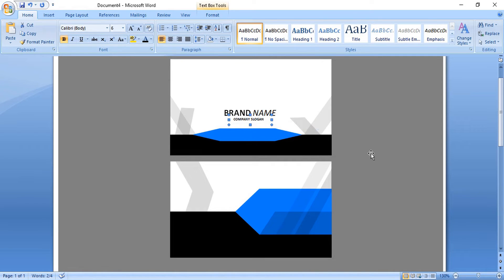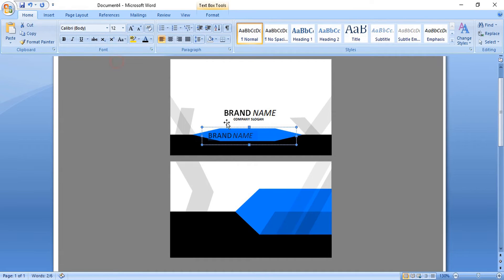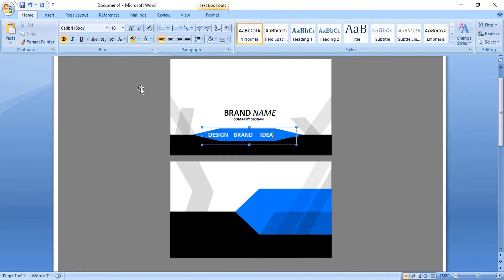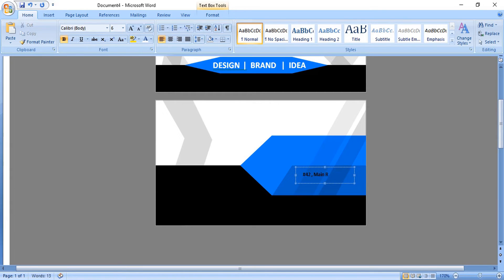Drag it by pressing Ctrl key to make a duplicate and place it here. Edit it and write different contact information. Change the color to white, and give a bar in between the details. Let's fill the business card with all the necessary details.